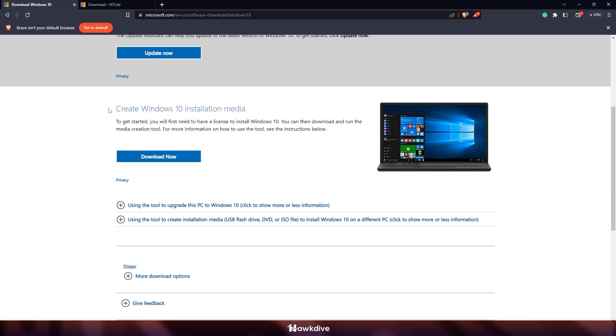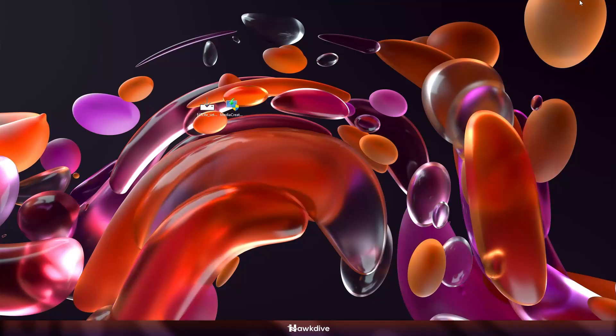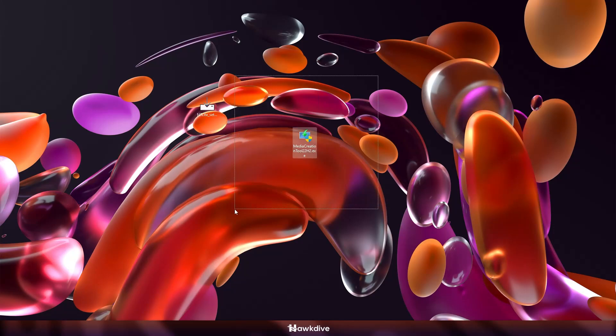The link will be, of course, on the description. We're going to scroll down a little bit, create Windows 10 installation media. And when you download that, you're going to be receiving the media creation tool.